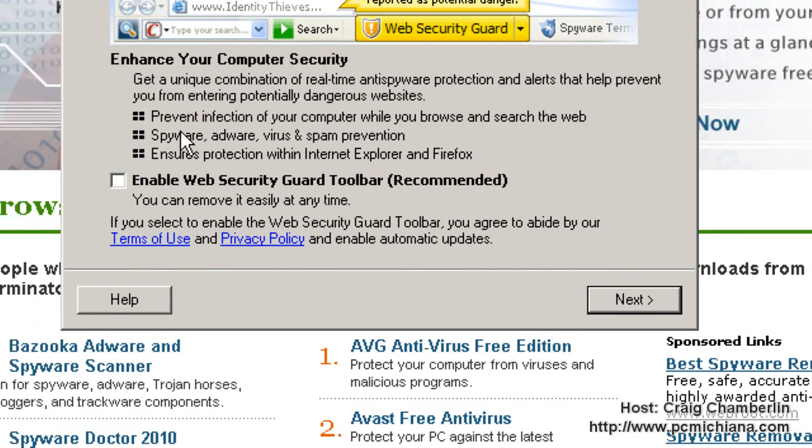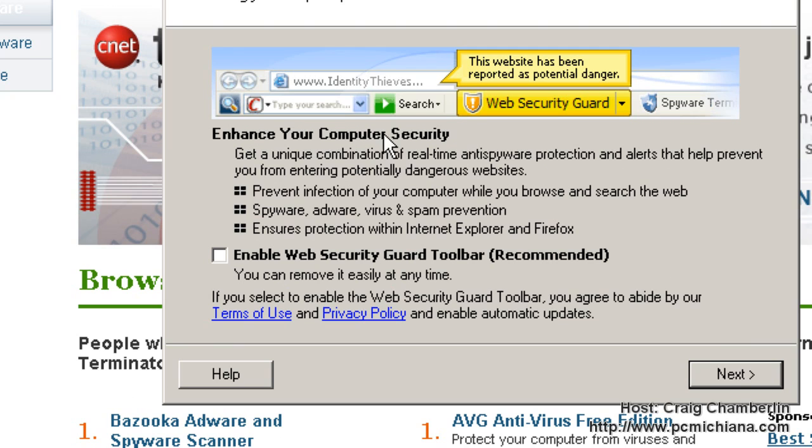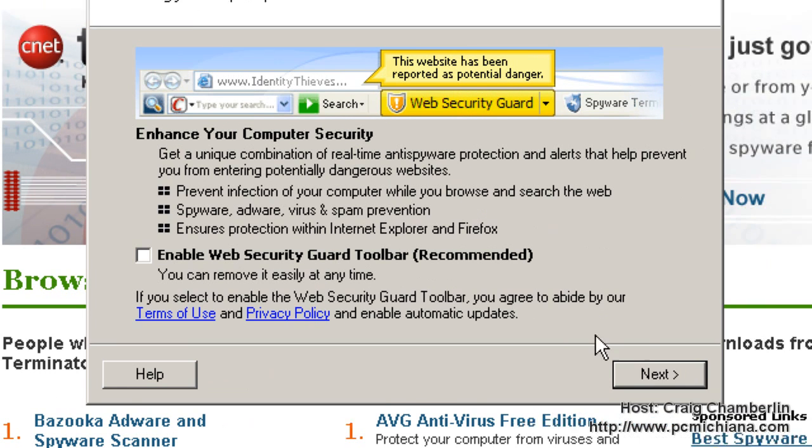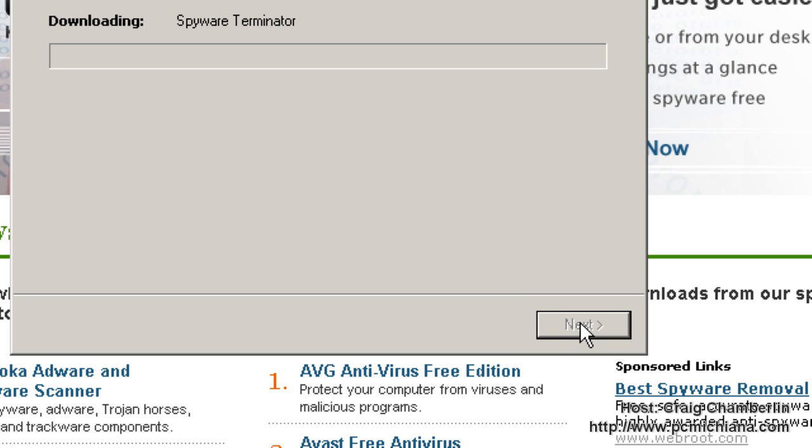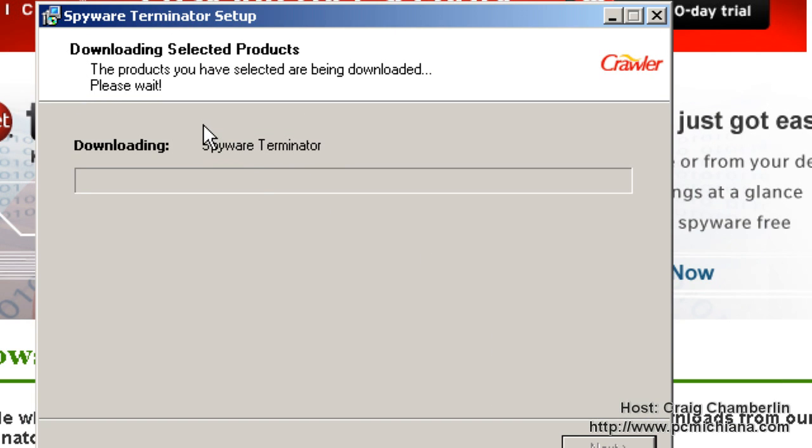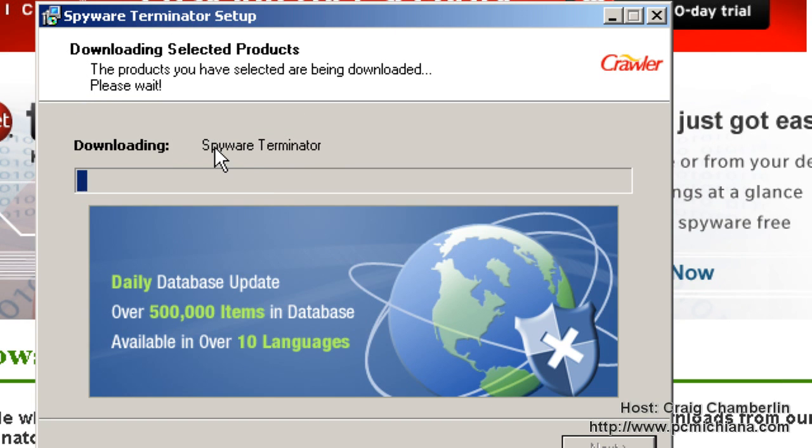Go ahead and disable the web security guard toolbar unless you really want it. Read over the features there. Personally I don't like installing toolbars. Click next and it will download and install it completely.